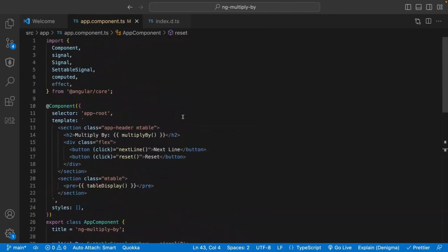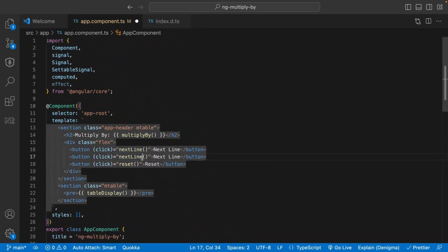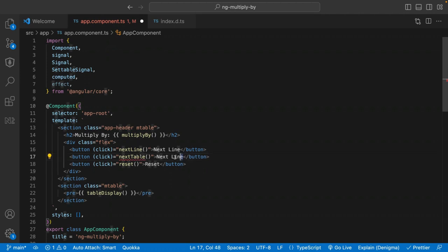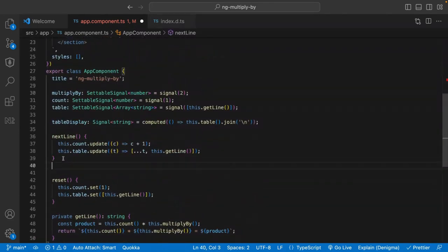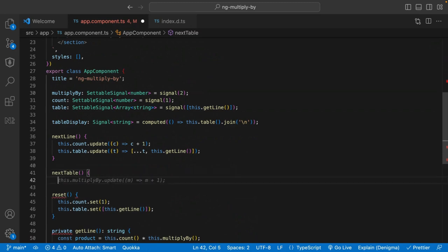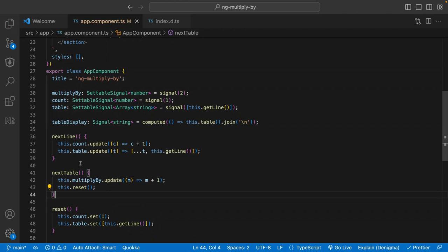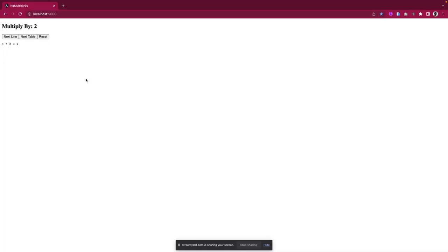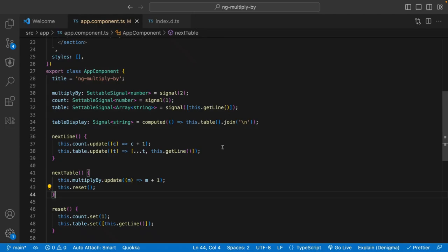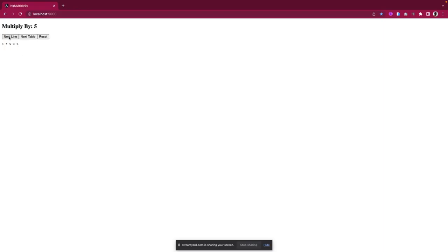Now let's go to our next button — we just want to get the next table. Let's say our kid is comfortable with the table of two and she wants to go to the table of three. So we create the nextTable function. The very first thing we're going to do is update multiplyBy and reset our table again. We update the multiplyBy value by incrementing it, and then we're resetting. Now we can click on next line, and you see that the dynamic value updates everywhere it's been listening to. We can go to any other next table and we have that functionality.